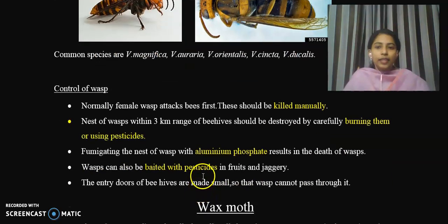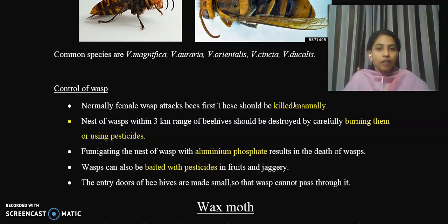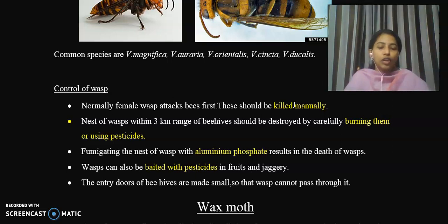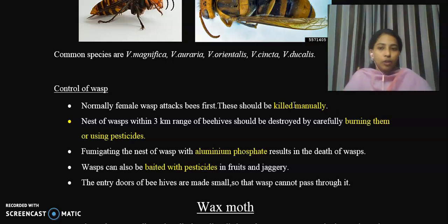The first control measure is manual killing. We can identify both the honeybee and the wasp easily, and manually we can kill them. Female wasps normally attack the bees first. Any nest of wasp within 3 km range of honeybee hives should be destroyed by carefully burning them or using pesticides.